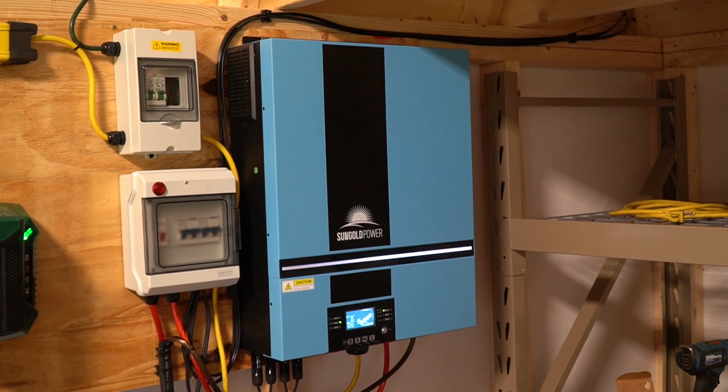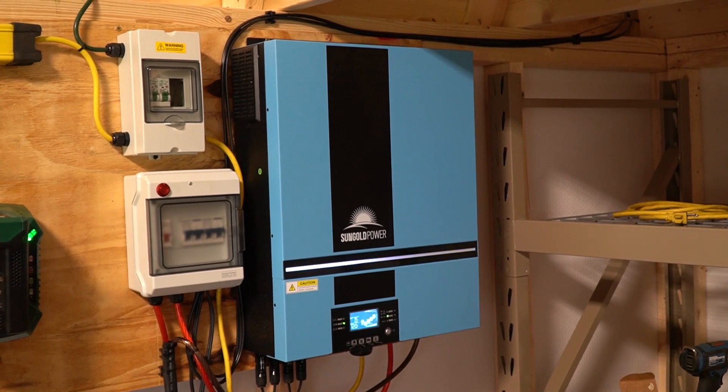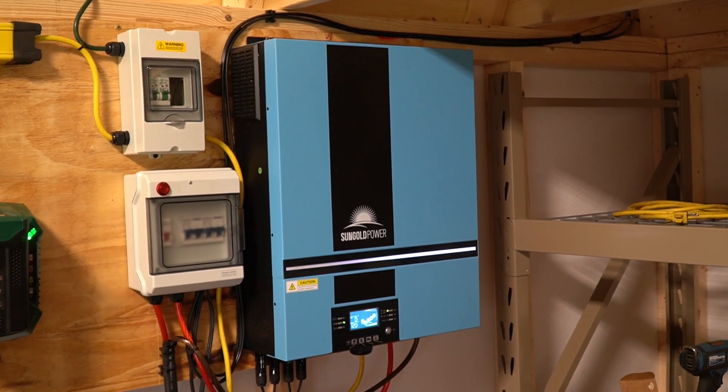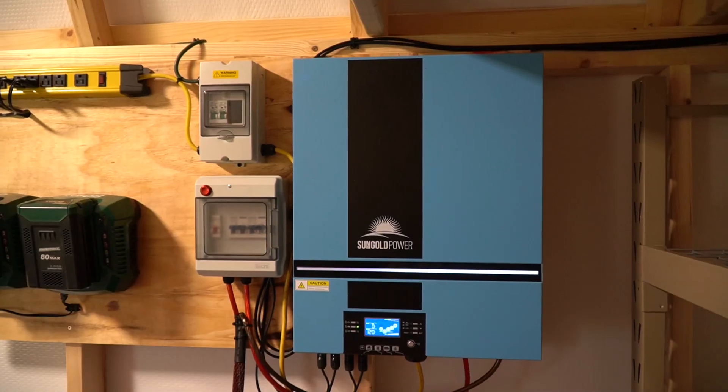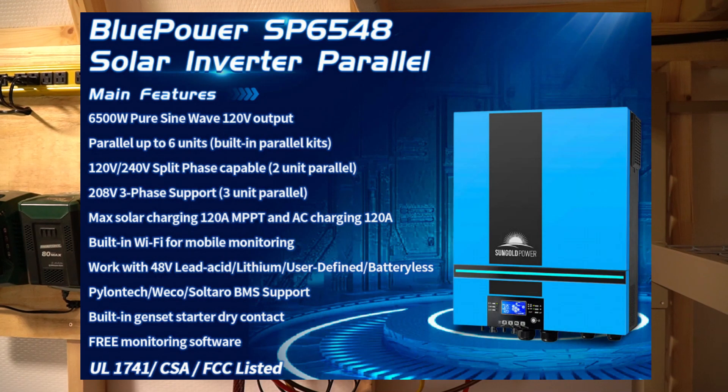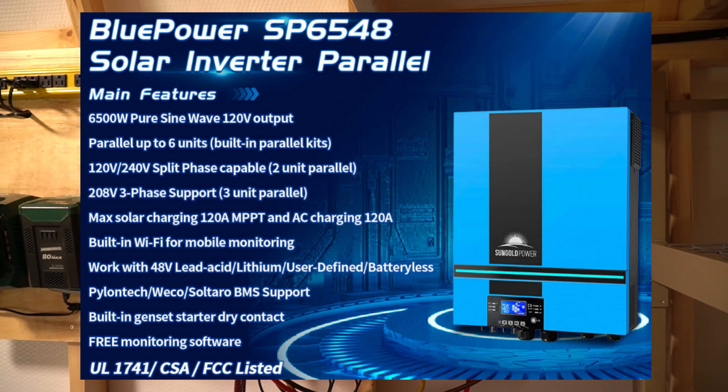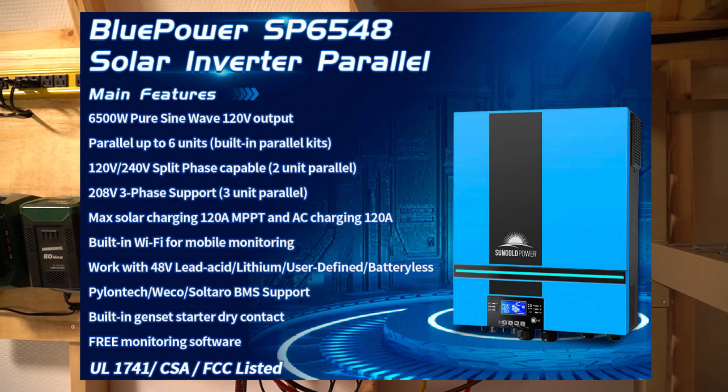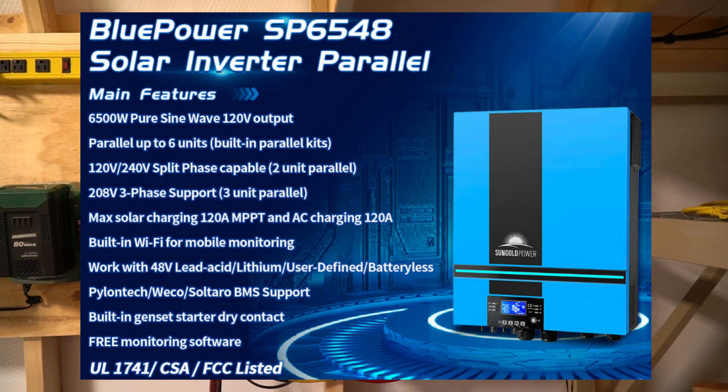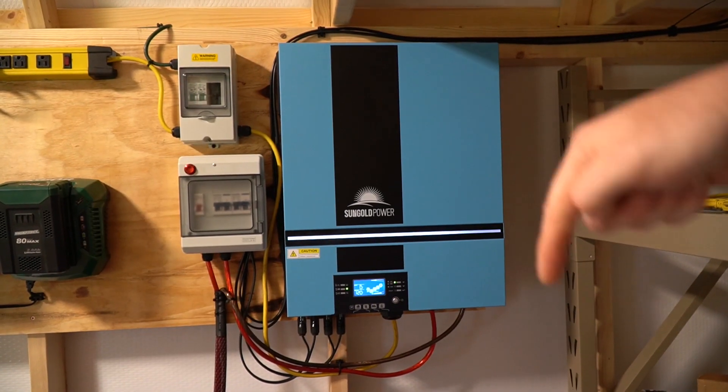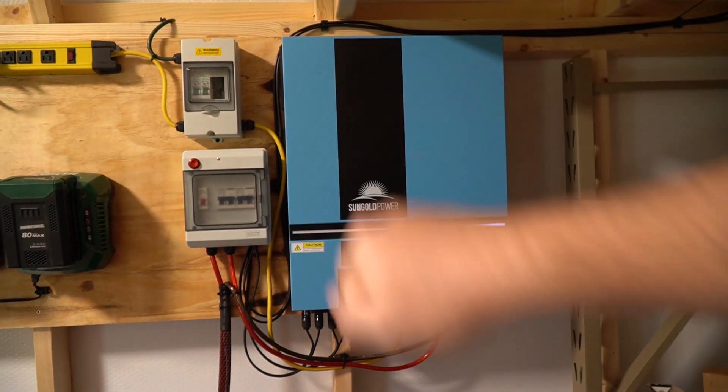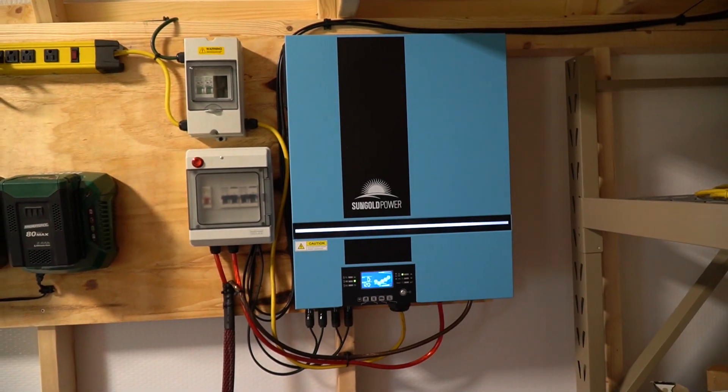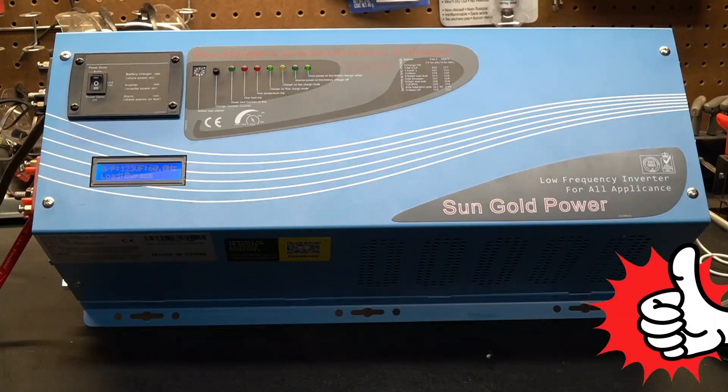In today's video we're going to be talking about a very cool product made by Sun Gold Power. This is the Blue Power SP6548 solar inverter. As with all of my videos, I will put links down below to everything I used in this video.